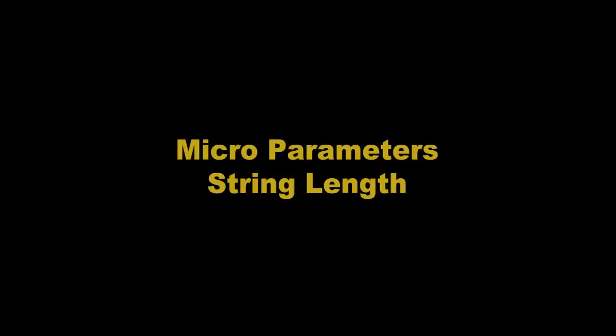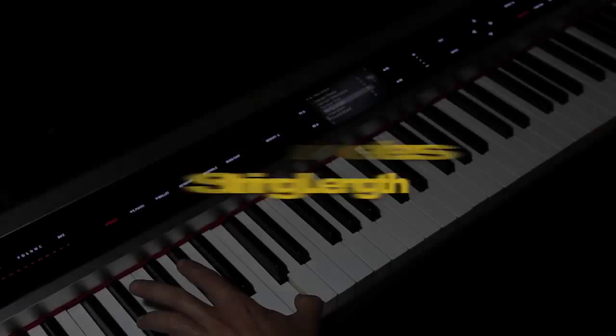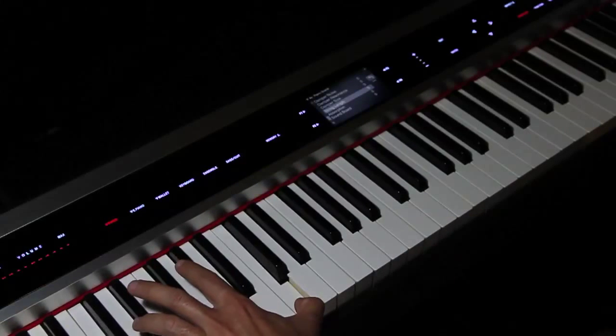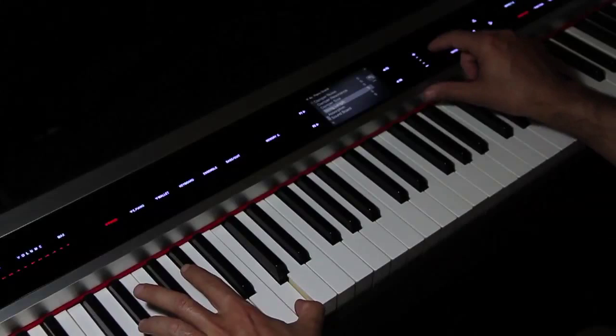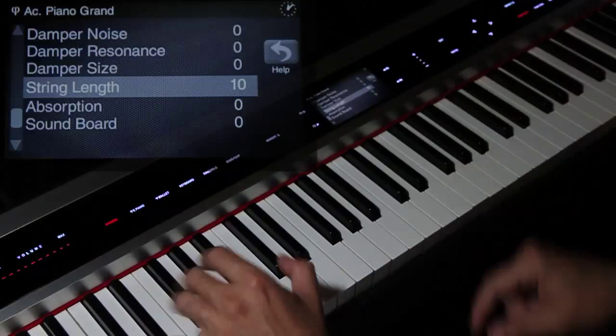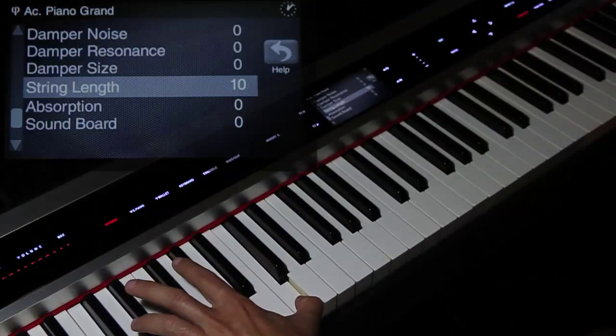It's also possible to modify the length of the strings. In a grand piano, they vary from a length of a few centimeters to about two meters. One of the most evident consequences is the length of the sound.